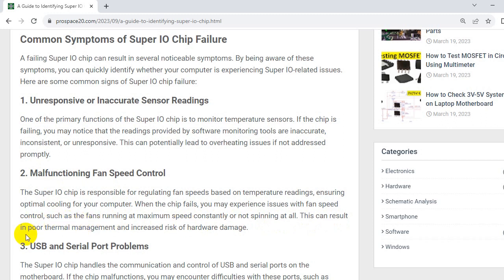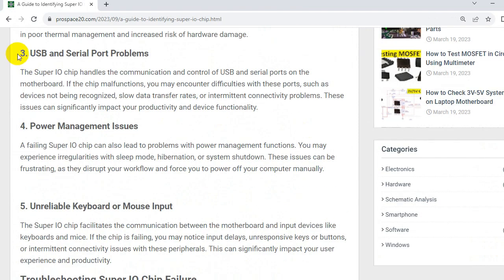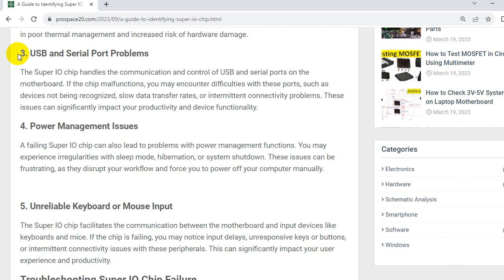This can result in poor thermal management and increased risk of hardware damage. So the third symptom, USB and serial port problems. The SuperIO chip handles the communication and control of USB and serial ports on the motherboard. If the chip malfunctions, you may encounter difficulties with these ports such as devices not being recognized, slow data transfer rates or intermittent connectivity problems. These issues can significantly impact your productivity and device functionality.